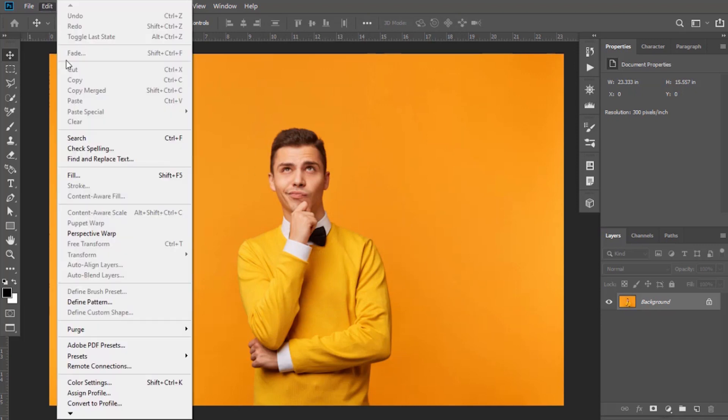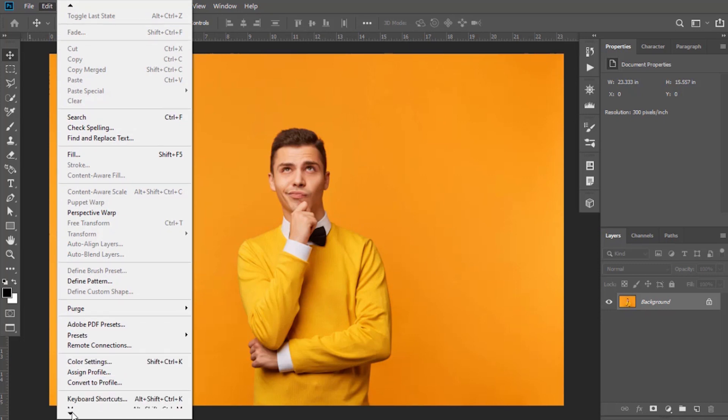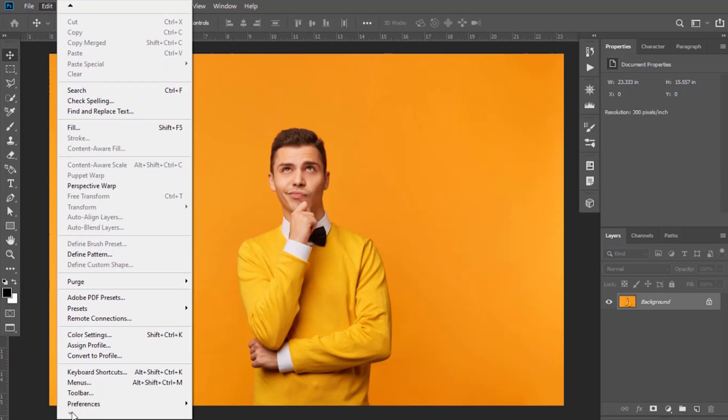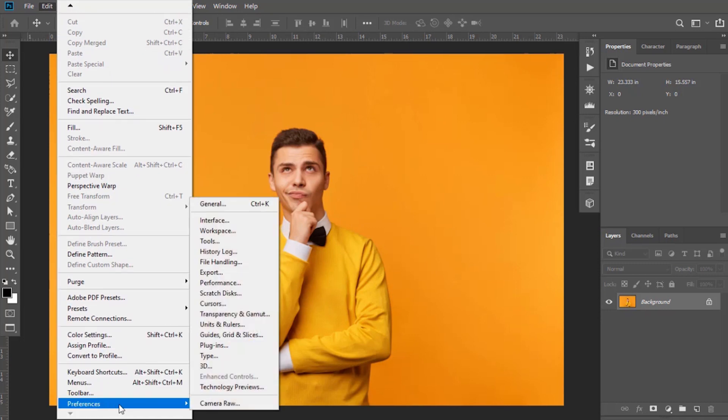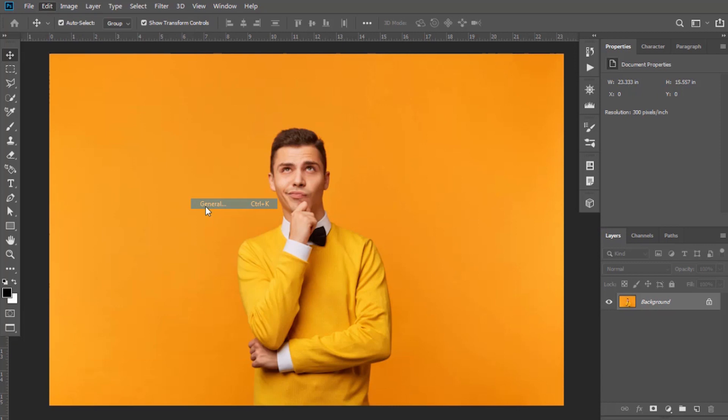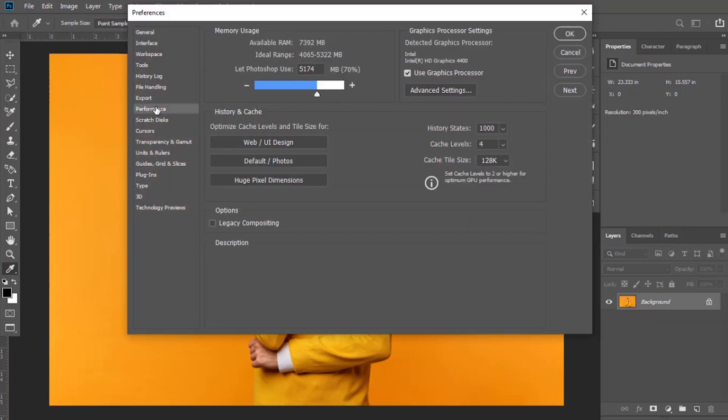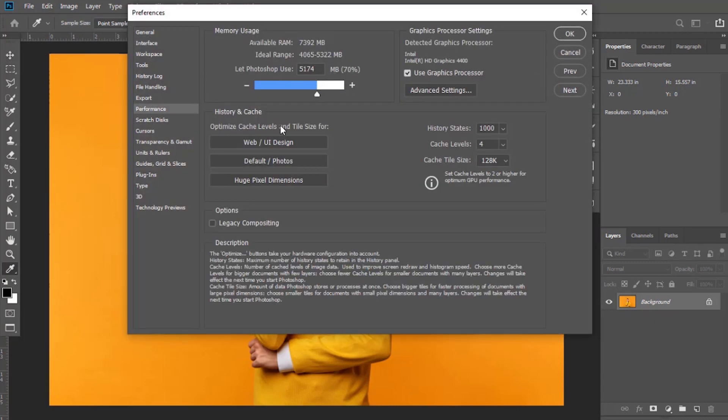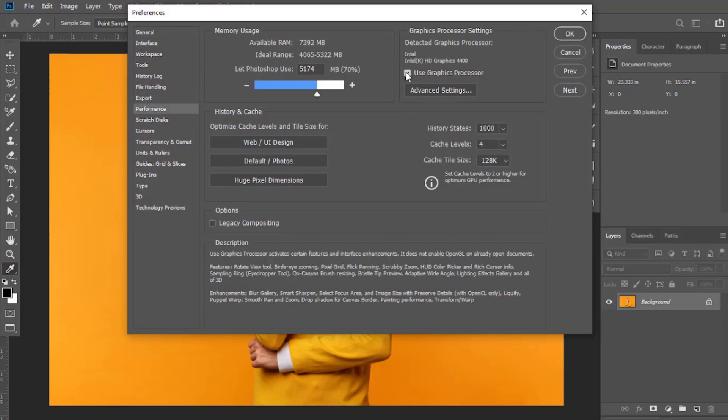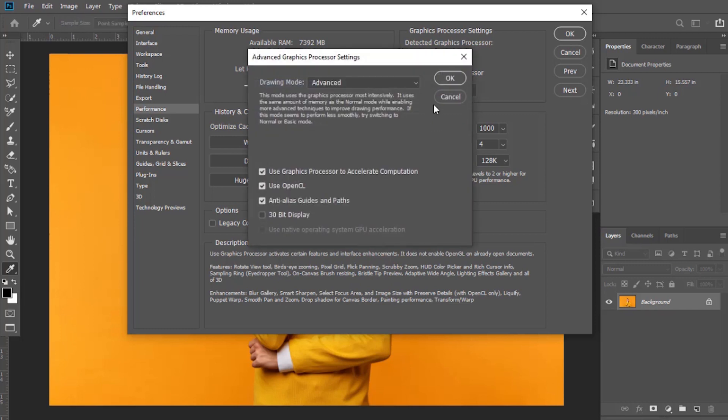For this, go to Edit, then Preferences, and select General. Select Performance option and keep this option selected. OpenCL option also must be checked in advanced settings.